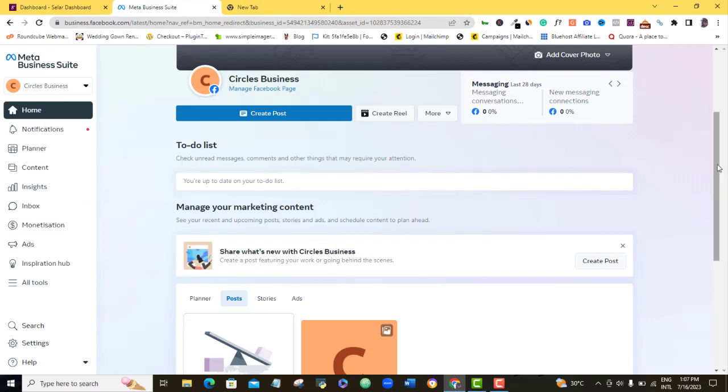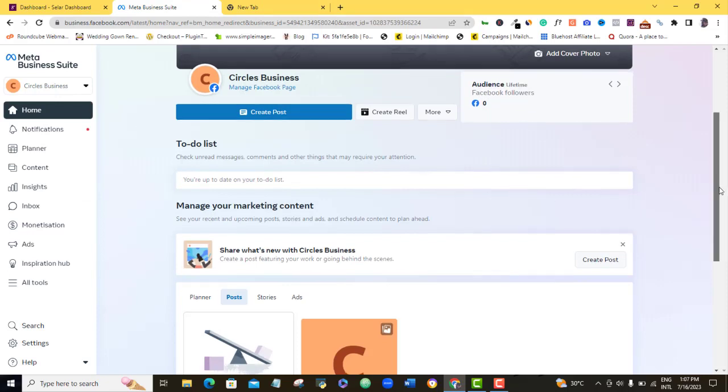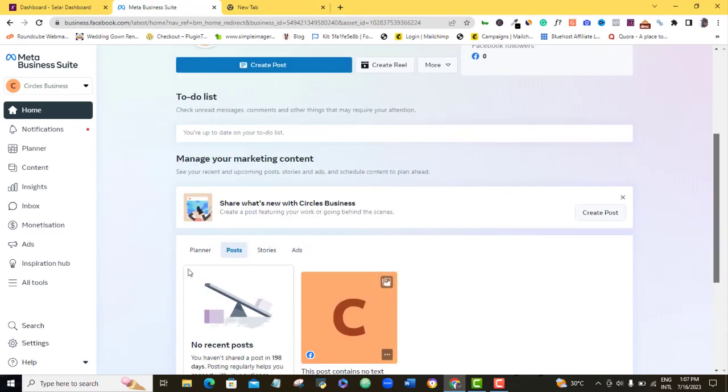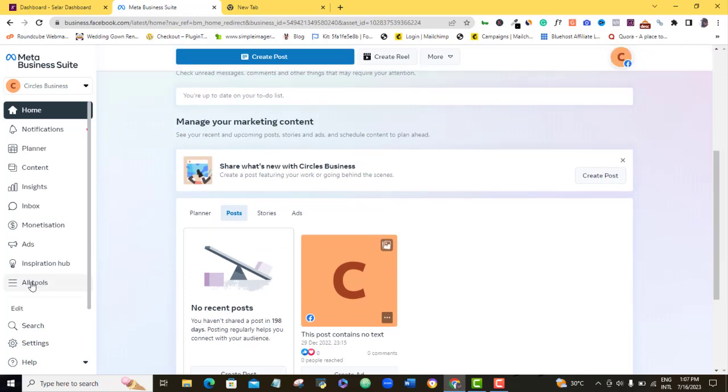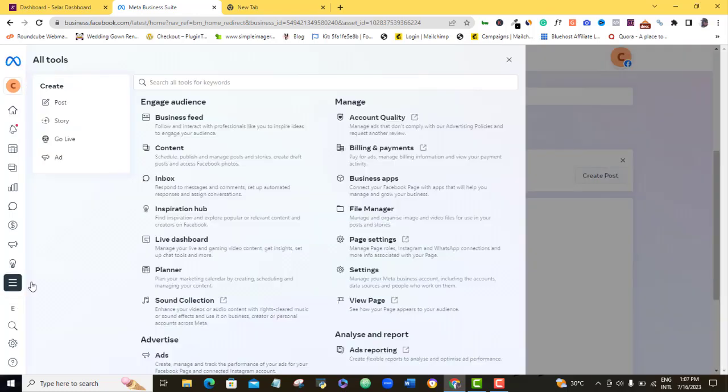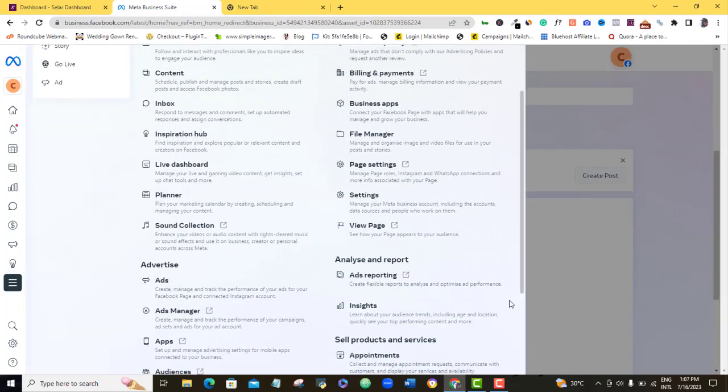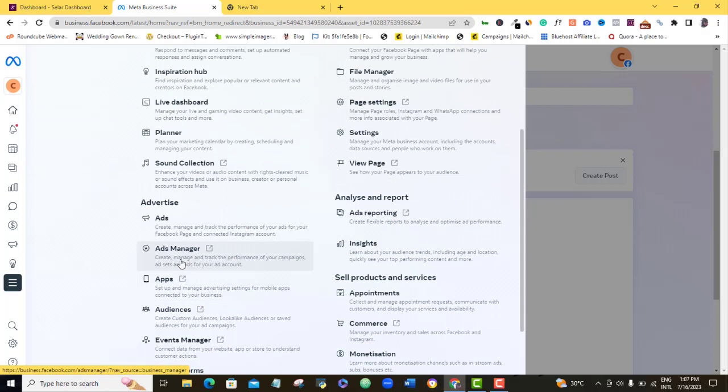Once you're here, all you want to do is to come down to all tools here. And then you scroll down and look for your ad manager.